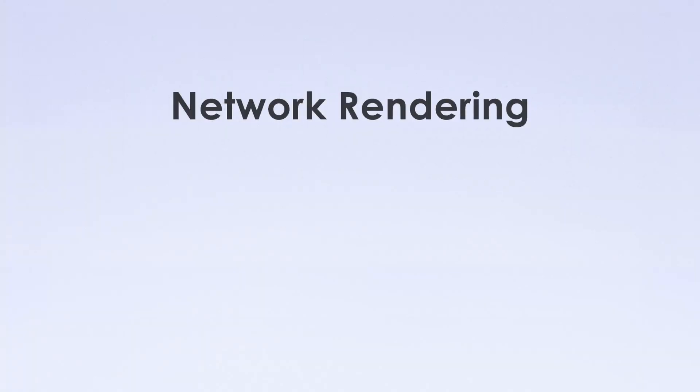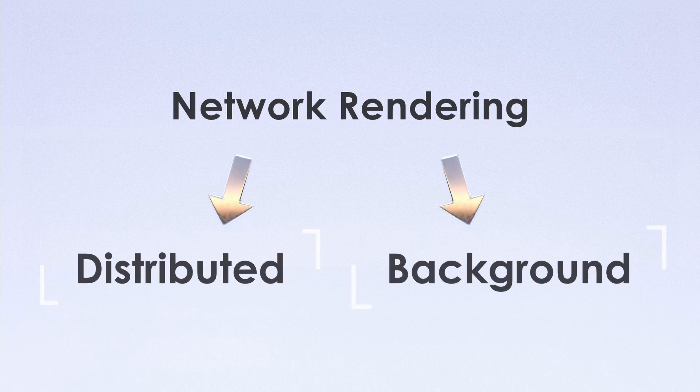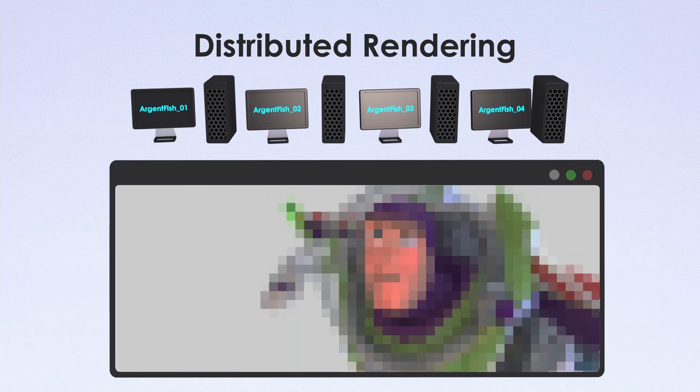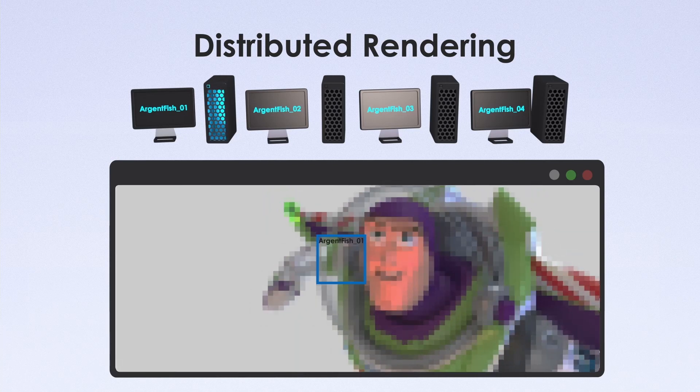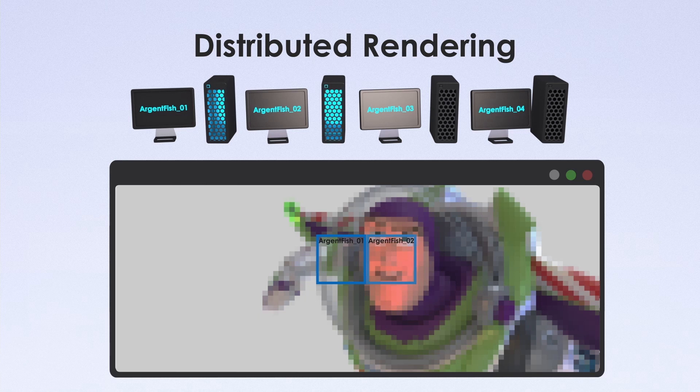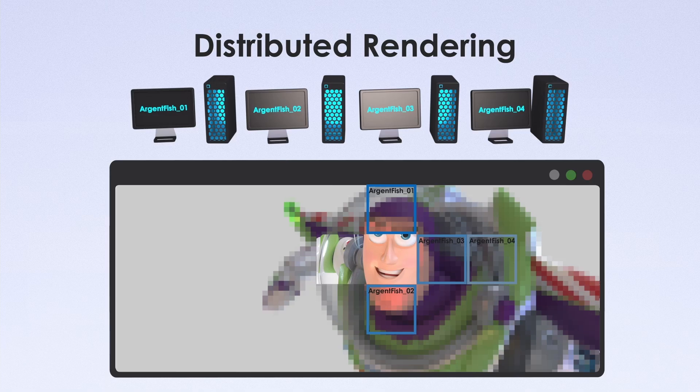As I said before, we have two types, distributed and background rendering. Generally distributed system built into rendering software. When you're starting calculating on your primary machine, it calls everybody in the network for help. They do it together in single frame buffer like a team.